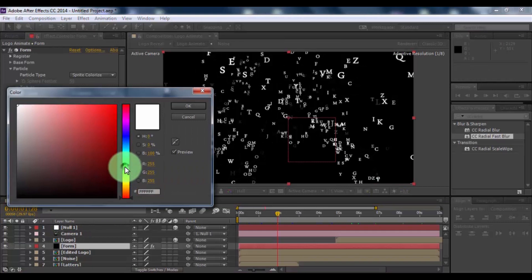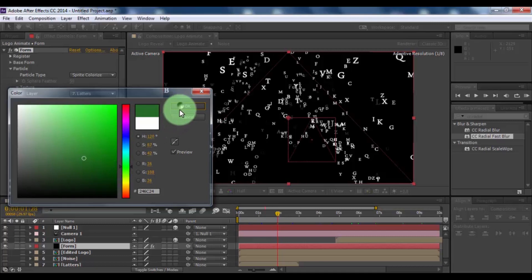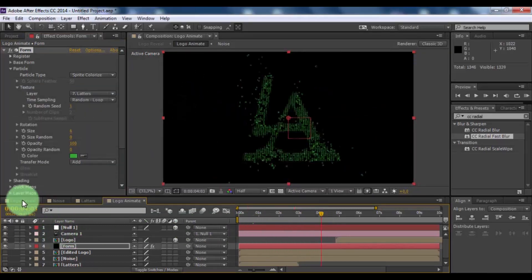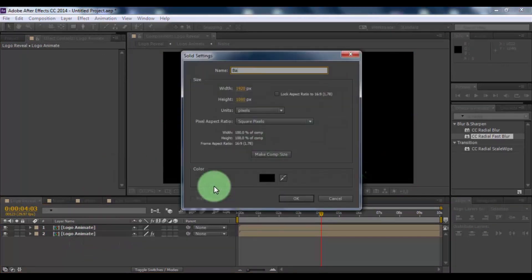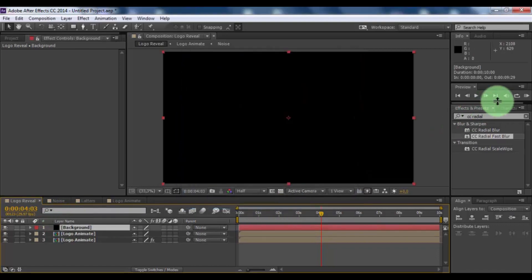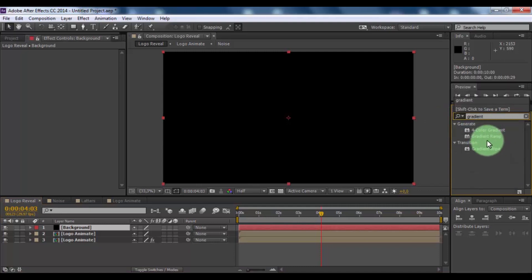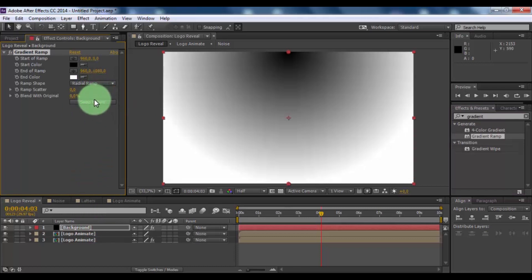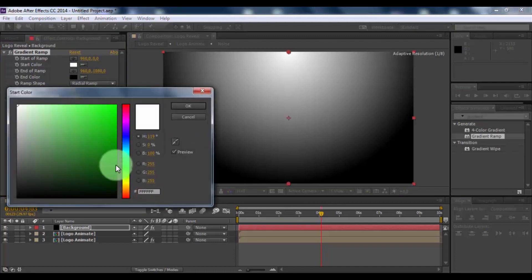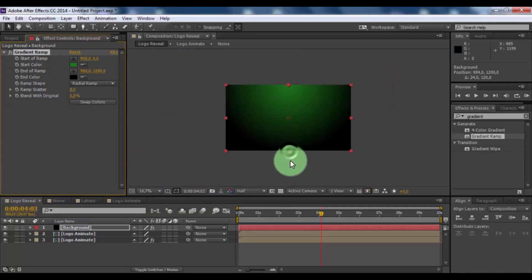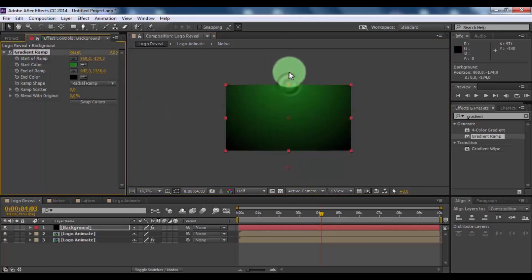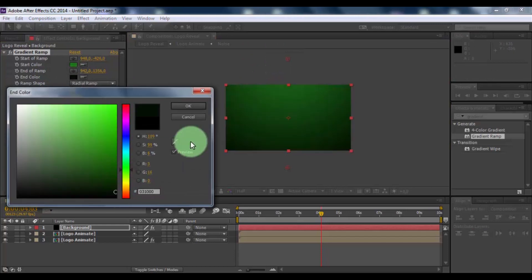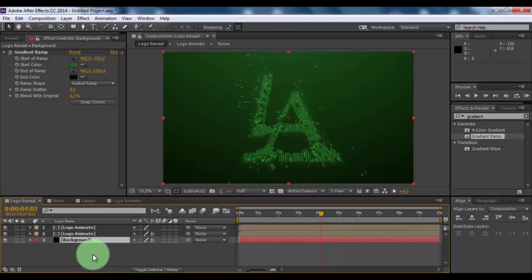Open logo reveal composition. Create new solid, name is background. Now search effect gradient ramp. Add here. Change ramp shape radial ramp. Click here and change start color. Change in color. Nice. Drag background down. Nice.